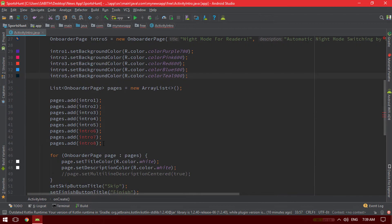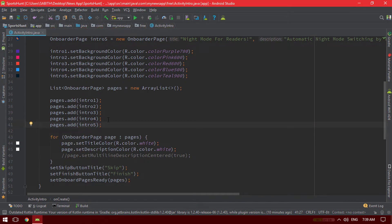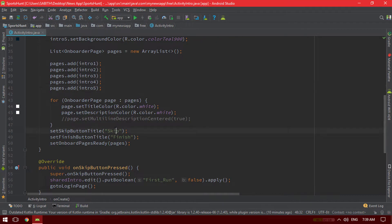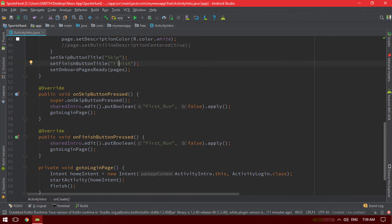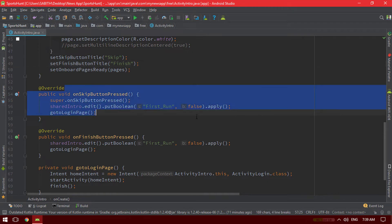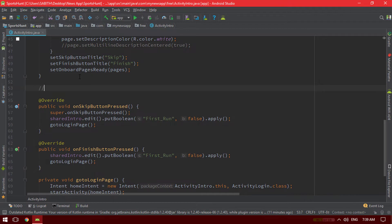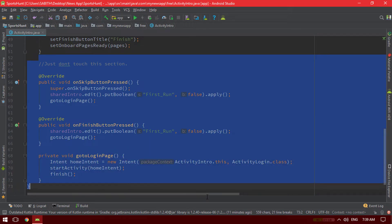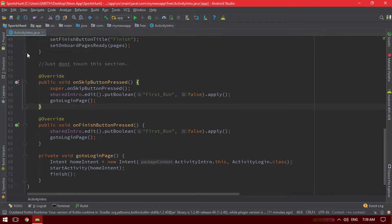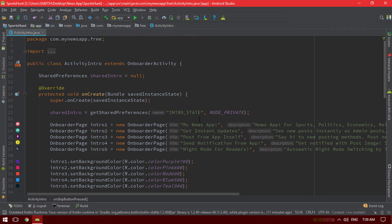If you want, you can remove a couple of pages, but make sure you also remove them from the set background color section and the add section. You can change the skip button to something like 'Just take me in' if you want, and also change the finish button. Just don't touch the protected section because it will cause issues with the intro — that part is important.